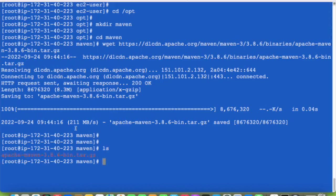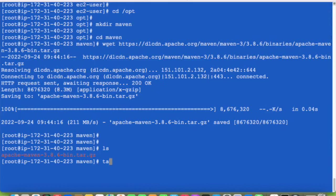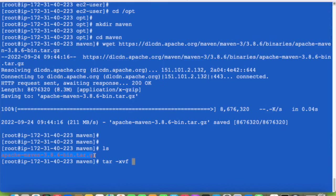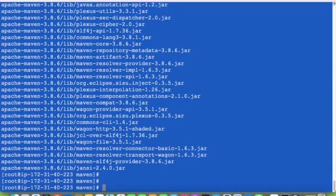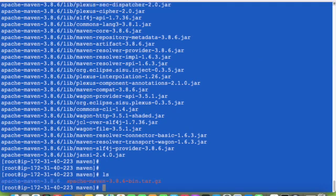So now the tar file has been downloaded. We will untar it first. It is now untarred.